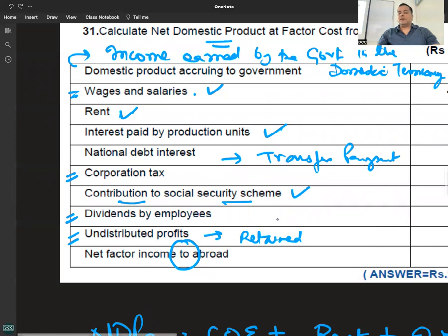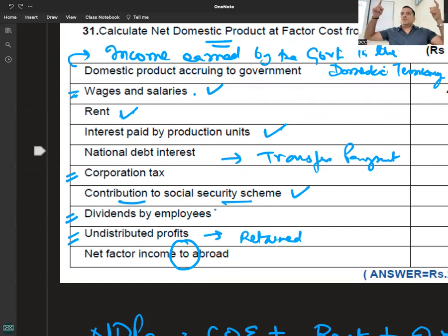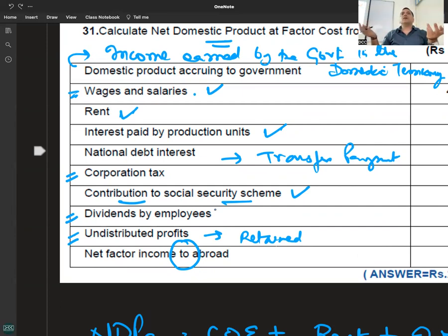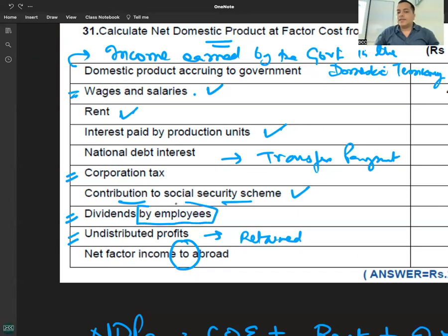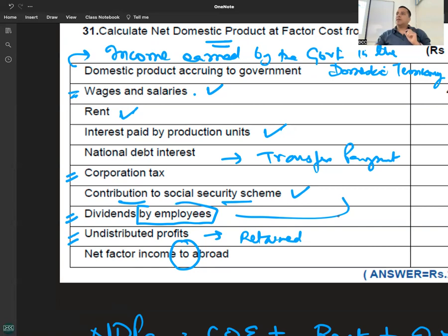Contribution to Social Security by employees — there is a very high possibility this will appear. Contribution to Social Security by employees: dividend by employees नहीं होता — यह कंपनी पर है, shareholders पर है। So if it is contribution by employees and compensation of employees — to be able to differentiate, you need to print and check.